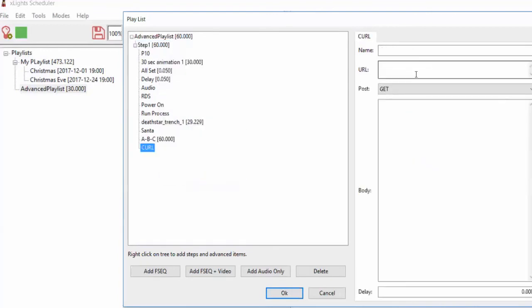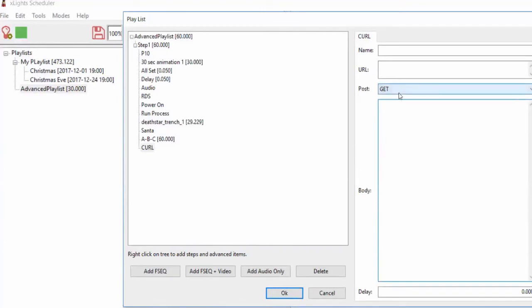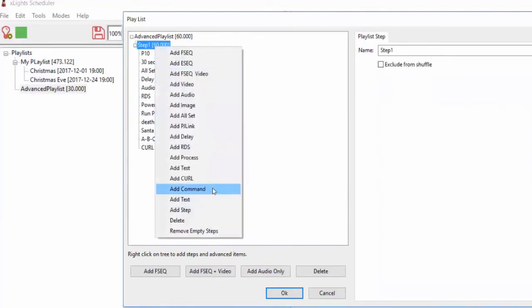Curl mode does a web request — it will call a URL and do a GET or POST. If it's a POST, you put the data you want to post. There are percent-substitution commands to put in the playlist name or other data in real time. This can be used to trigger other things — maybe you want to update your website to show what song is currently playing.